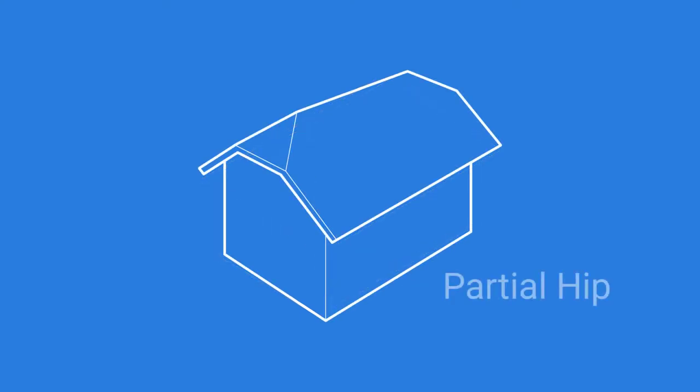The partial hip or half hip is comprised of elements from a gable and a hip roof. Much of this type of roof is constructed like a gable roof with the upper ends being replaced by a small hip.